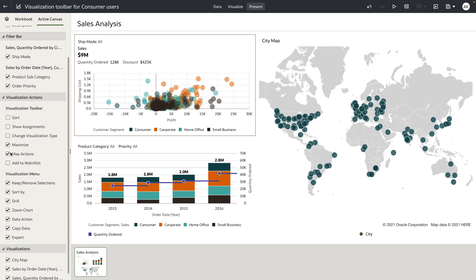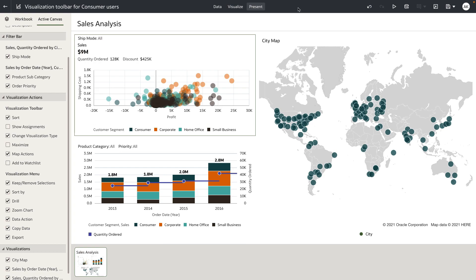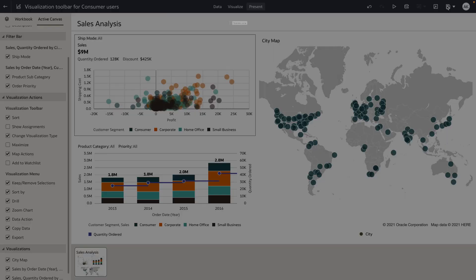For my demo here, I'm going to uncheck maximize and I want to choose change visualization type and sort. These are the three actions I want to provide for the visualizations on my canvas. Now let's go ahead and save the workbook.